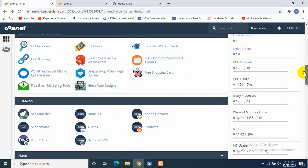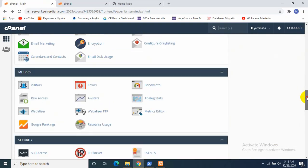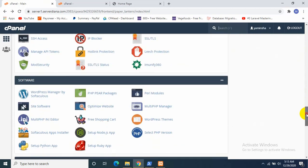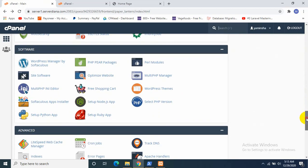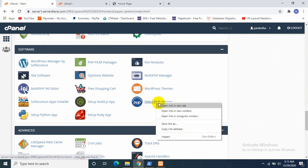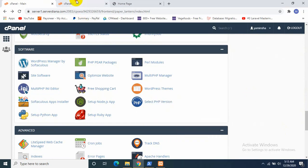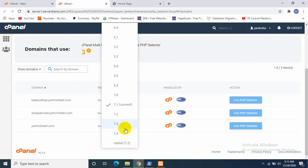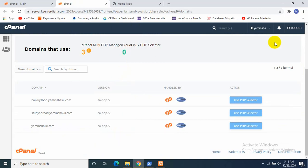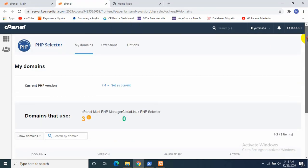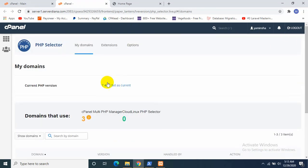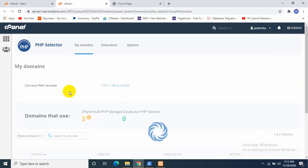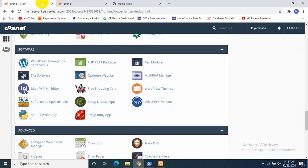The first thing you need to do is find the Select PHP Version and set it as the most current one. I will set it as 7.4 and click over here Set as Current.